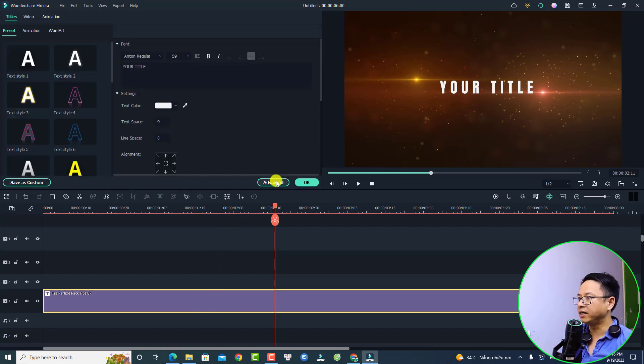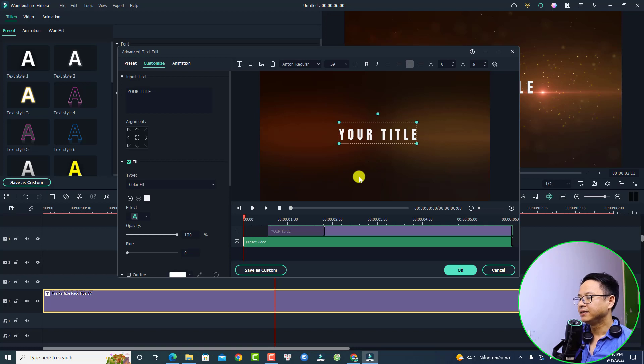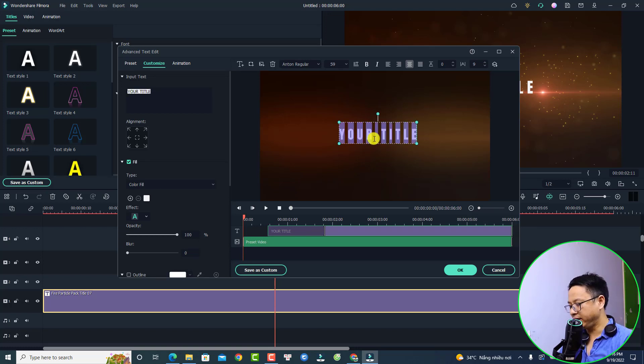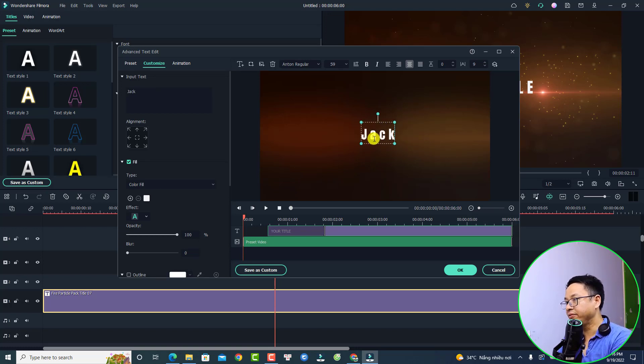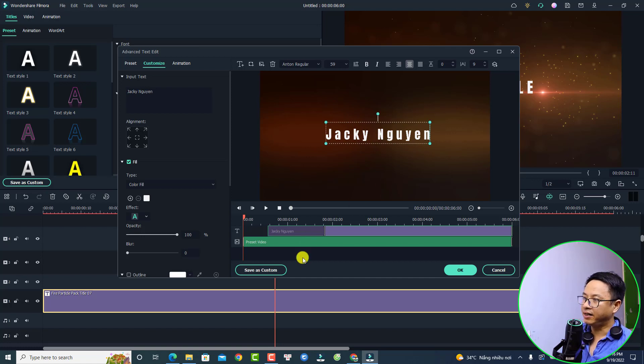Now you need to replace this text with your channel name. Just double-click here and then go to Advanced. Double-click on the text field and type your channel name. Let's play it.